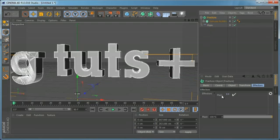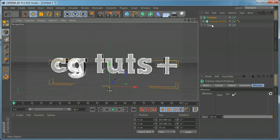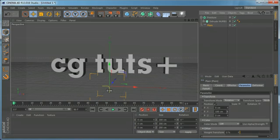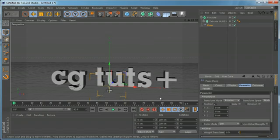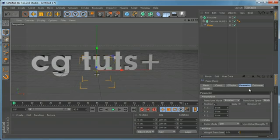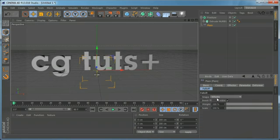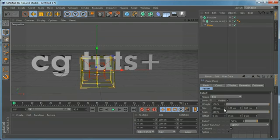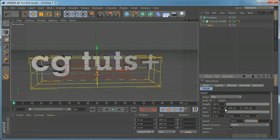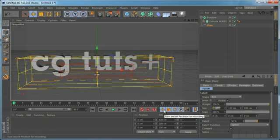Now on the fracture object we have an Effectors tab, so we can drag and drop our plane effector here. By default it offsets the position — let's set that to zero. Right now we have an infinite falloff, so let's come to Falloff and change the shape. The shape says Infinite, so we can change it to whatever shape we want — in this case I'm going to use a Box shape.